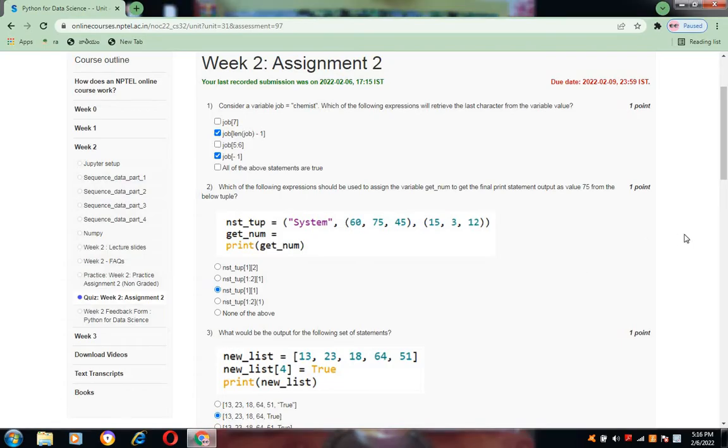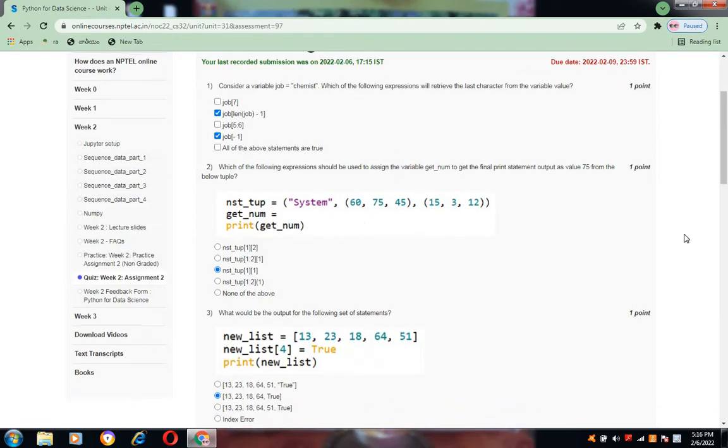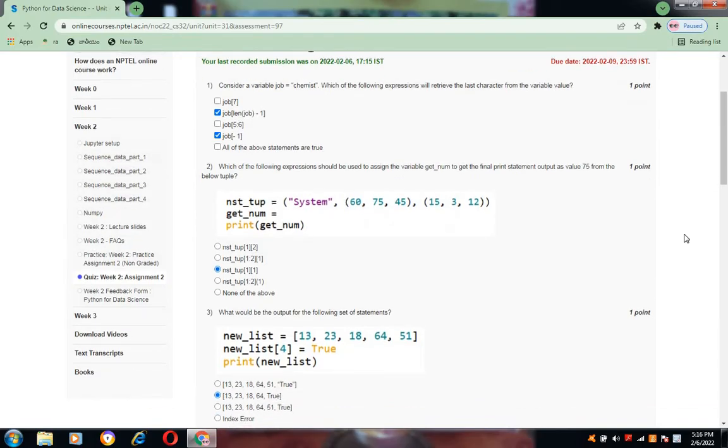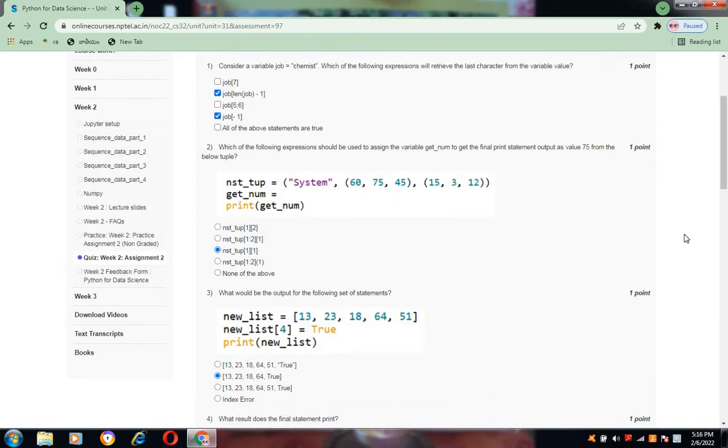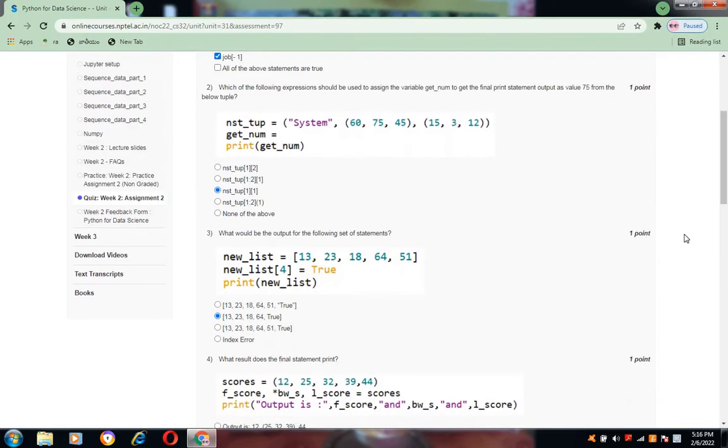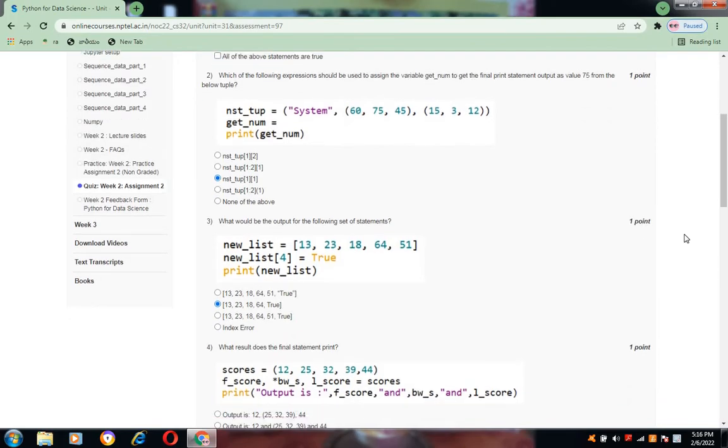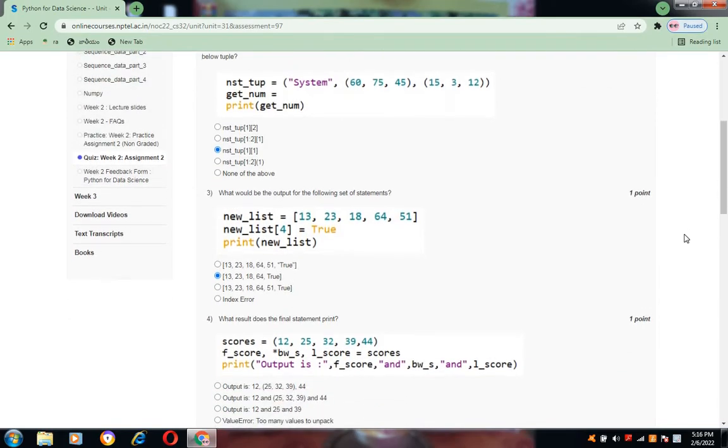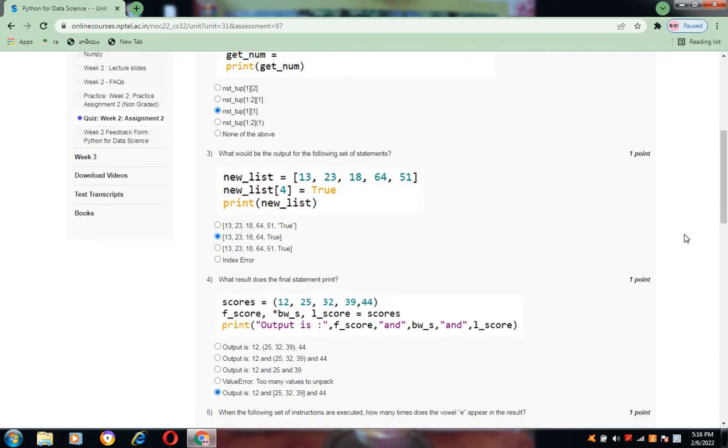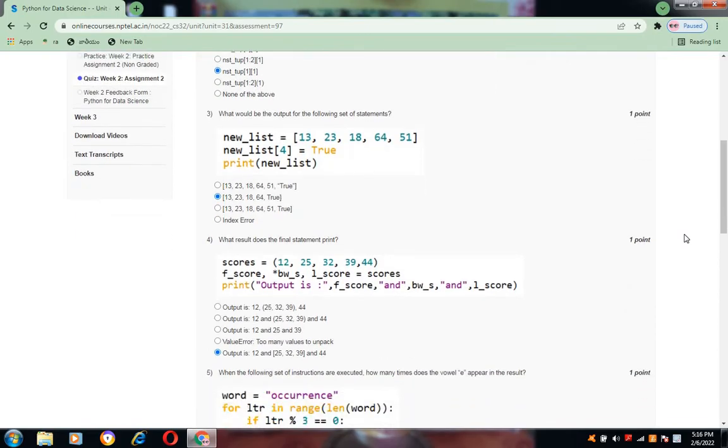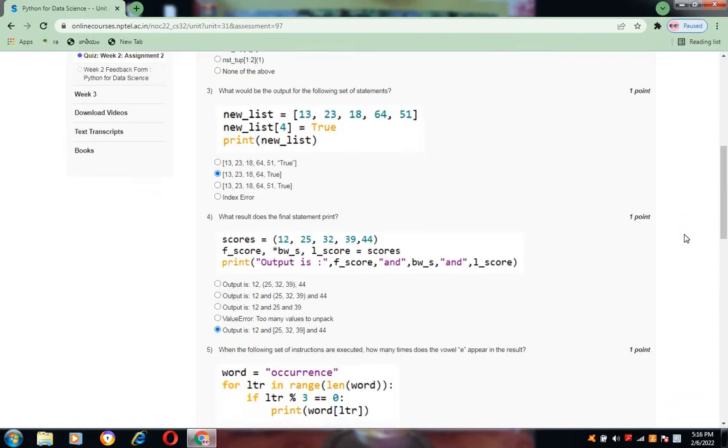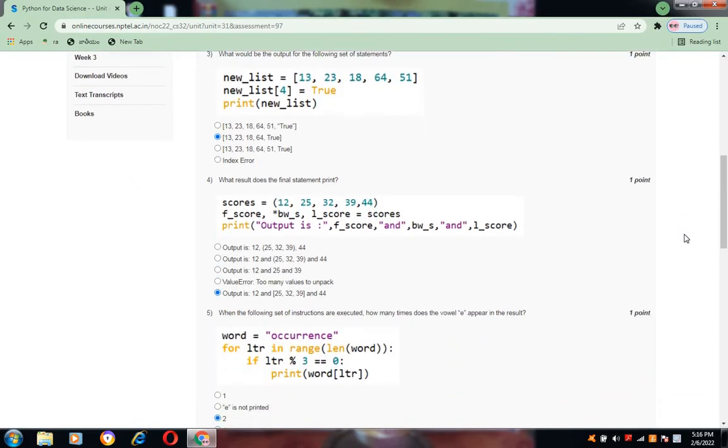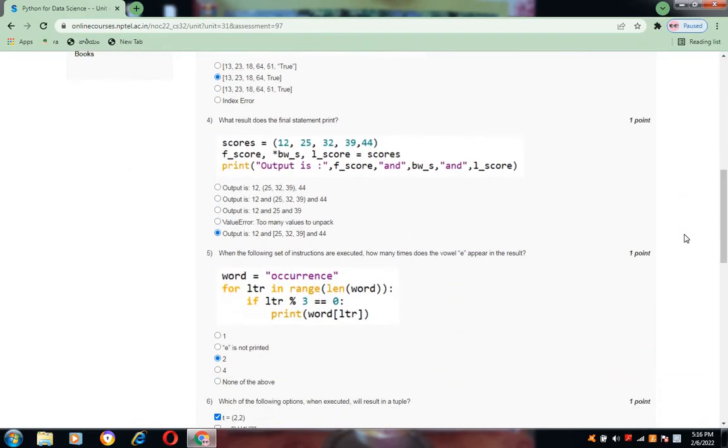For question number 1, the answers are option B and option D. For question number 2, the answer is C. For question number 3, the option is B. And for question number 4, the option is the last one, that is E.